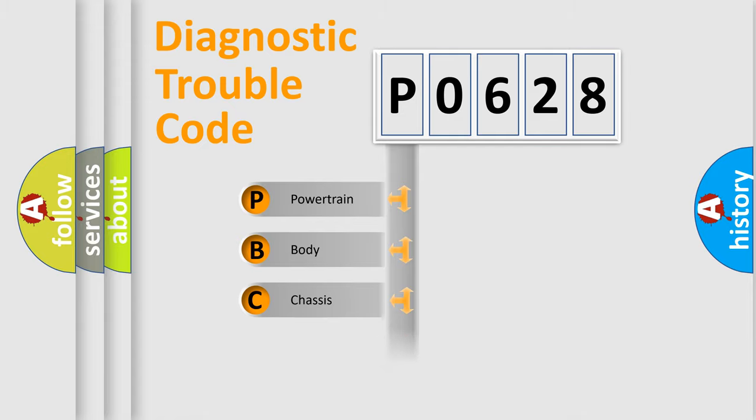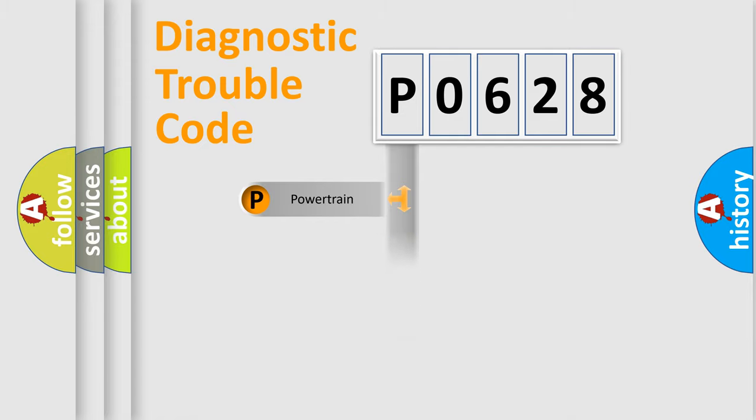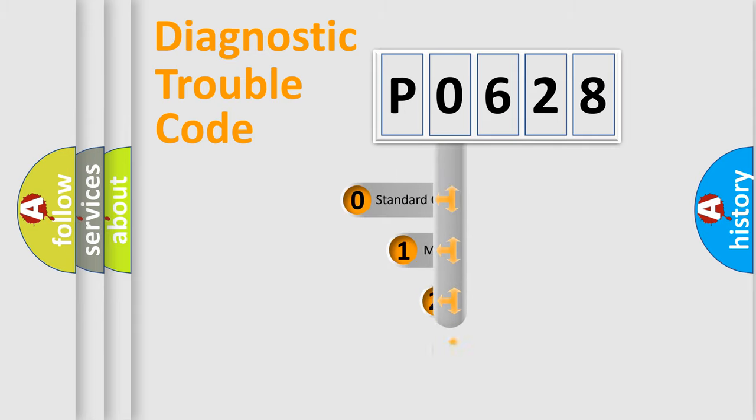Powertrain. Body. Chassis. Network. This distribution is defined in the first character code.